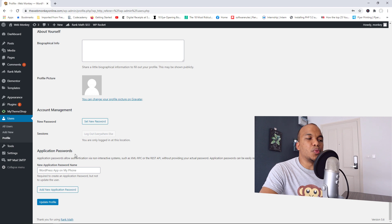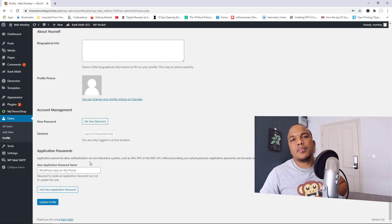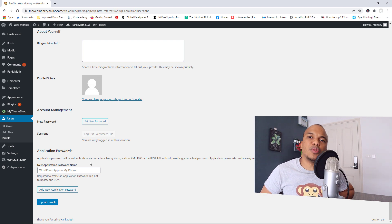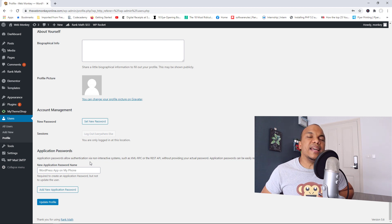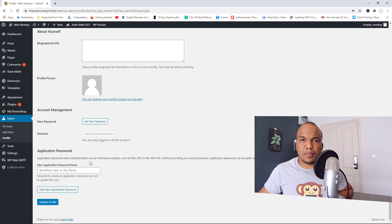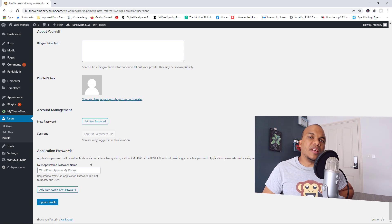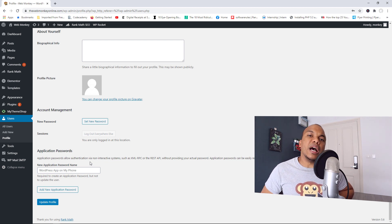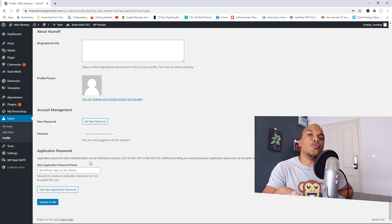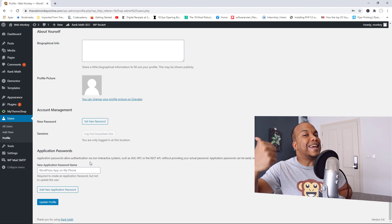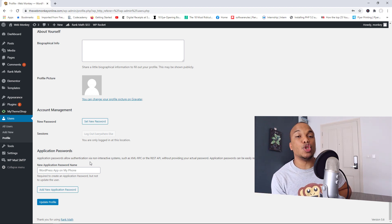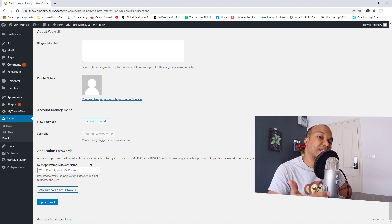So the way this works is that sometimes if you needed to connect your WordPress website to a third-party application, let's say Instagram, for example, right? The Instagram API will typically ask you for a password that it can use to connect to your WordPress website.